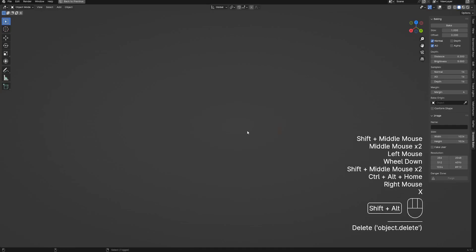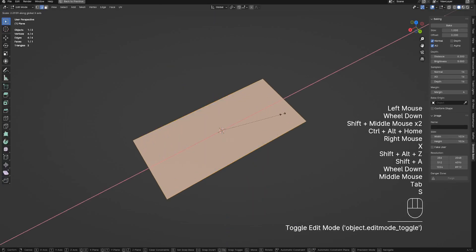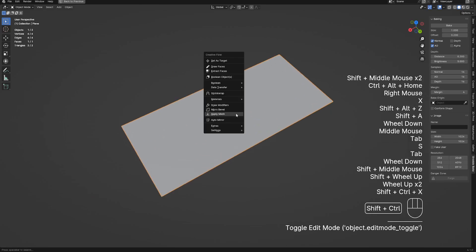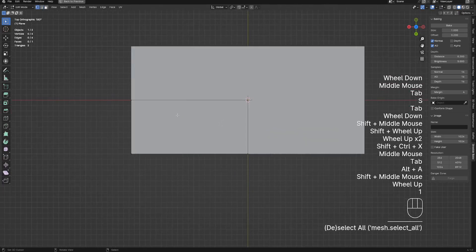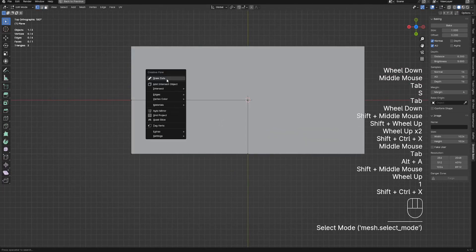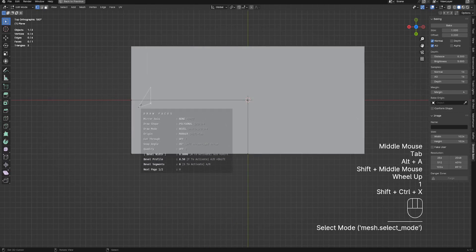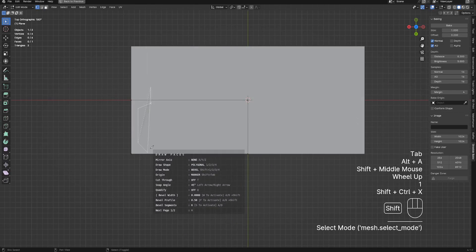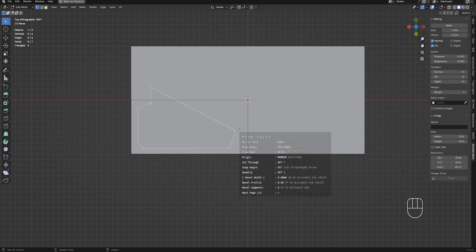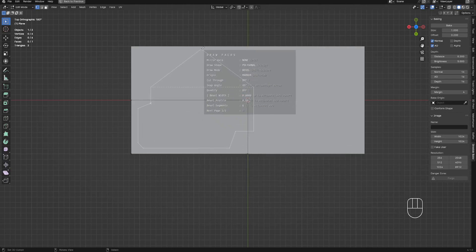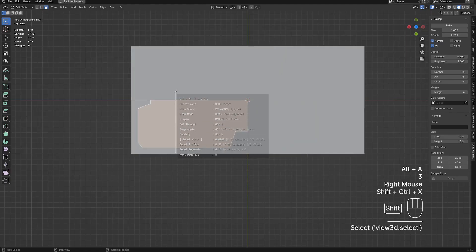Hello everyone. In this video I'm going to test the alpha bake texture I've recently added for Gribble Bake. This is alpha from geometry holes or openings, and not from material transparency. I'm using CreativeFlow's draw function here to draw shapes in edit mode, where the resulting faces will be removed to create the alpha opening.